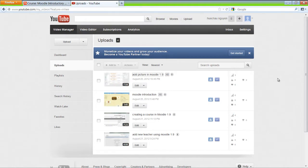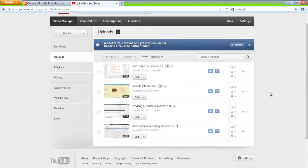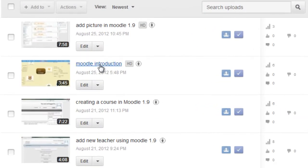I'm in YouTube. This is my own YouTube channel, but you can use any YouTube video. So the first step is we're going to Moodle Introduction.